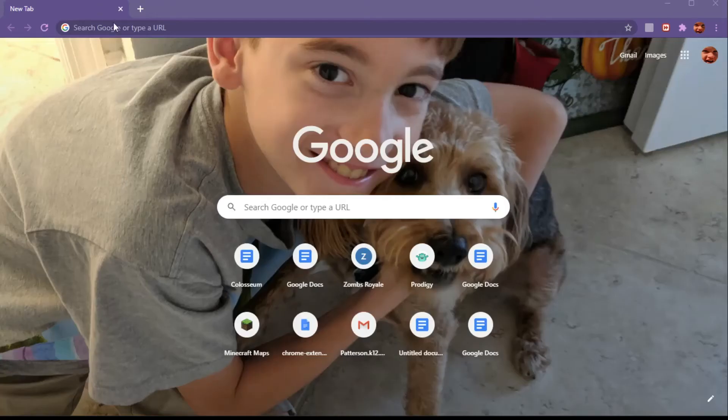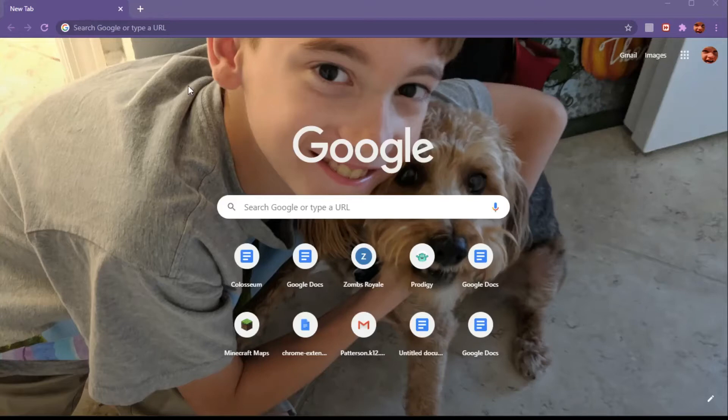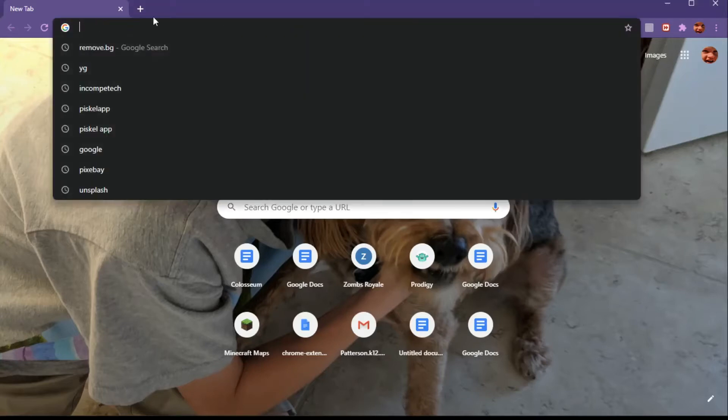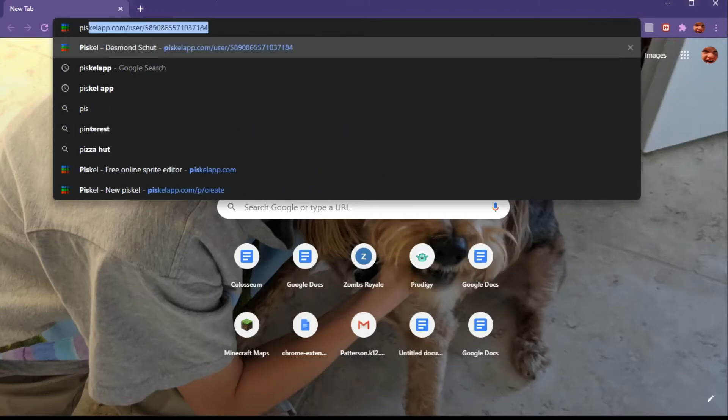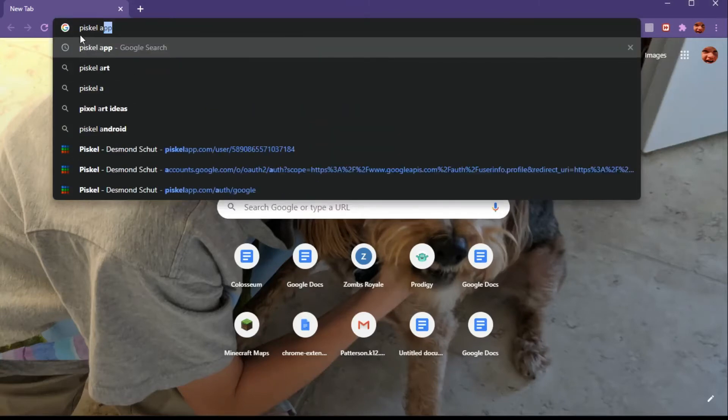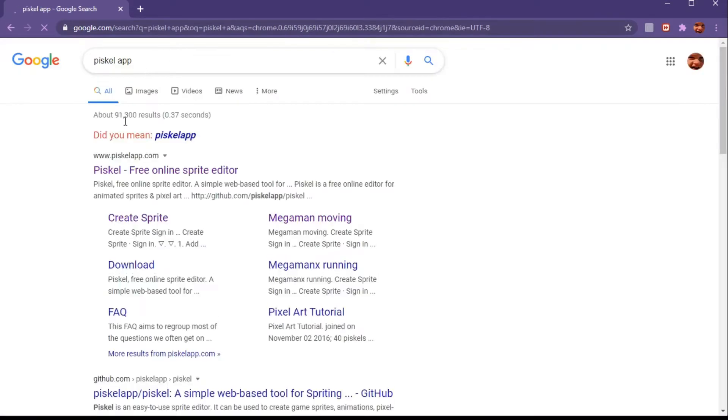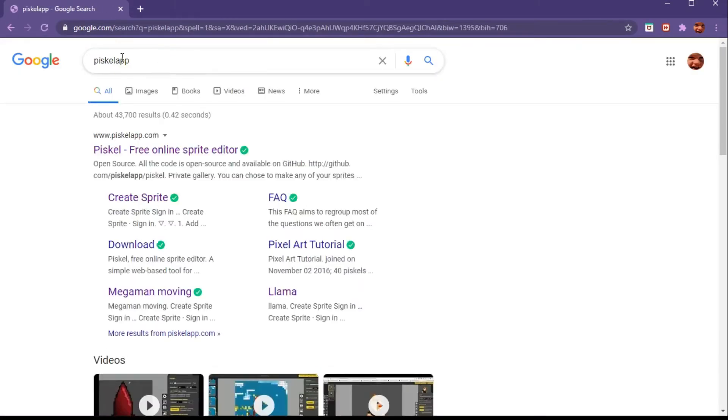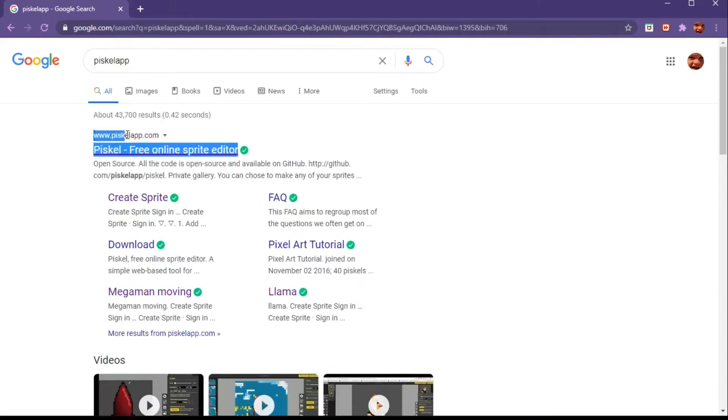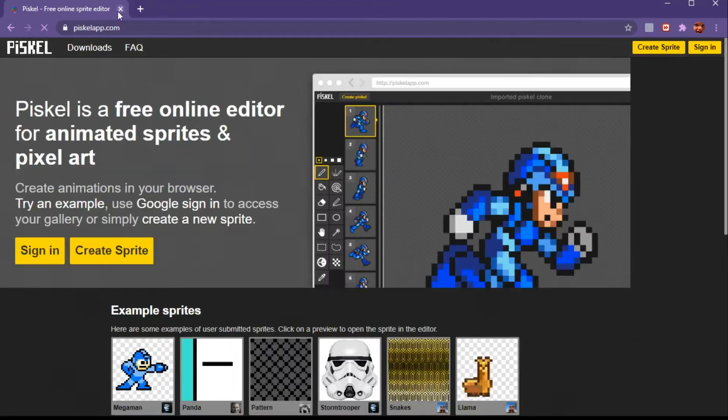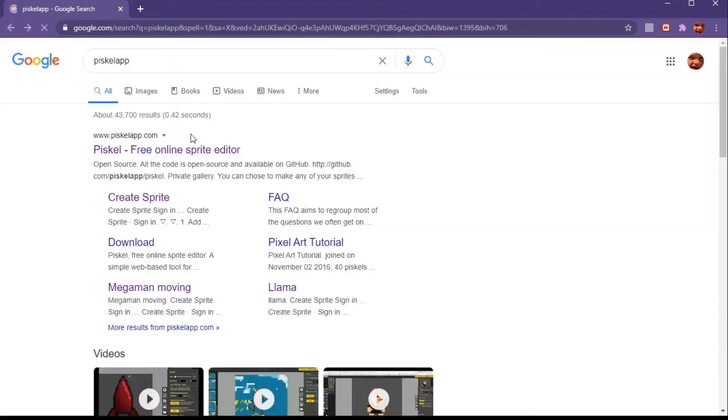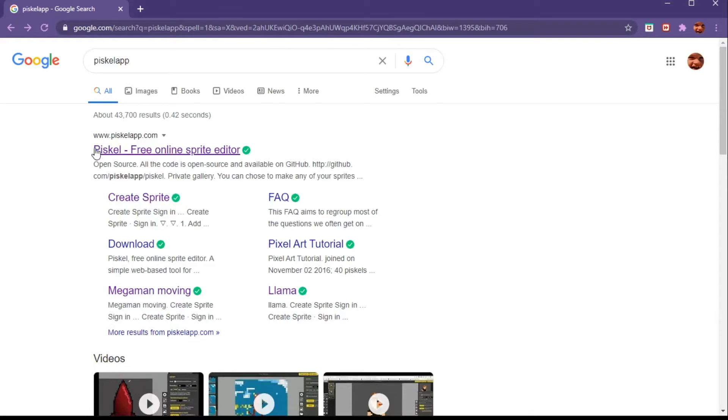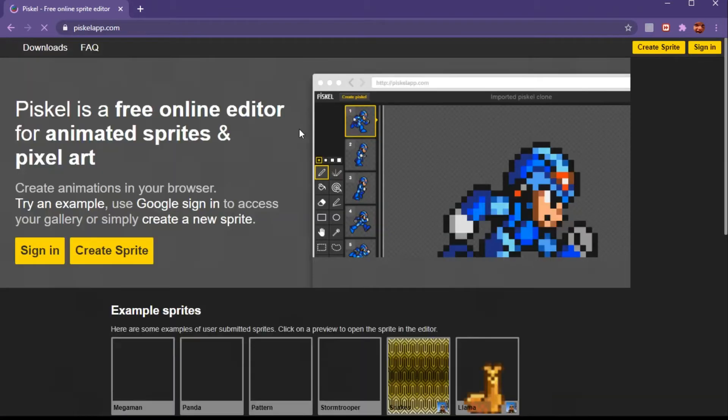Hi guys, today I'm going to be showing you how to use Piskel app where you can make animated gifs. First you're going to go to piskelapp.com, just like this with no spaces. You're going to go to the Piskel free online sprite editor.